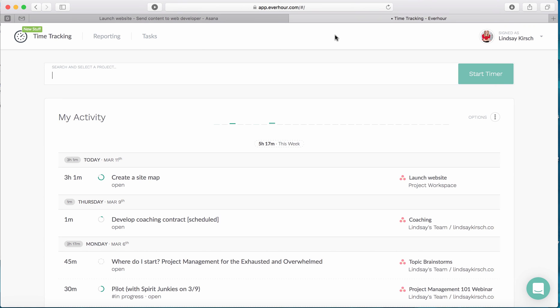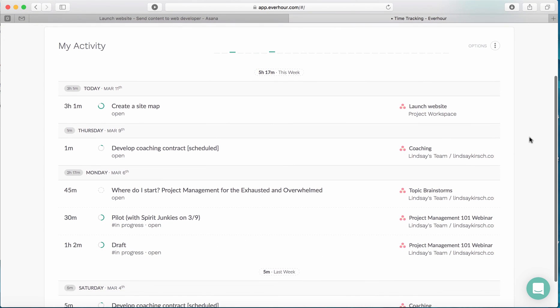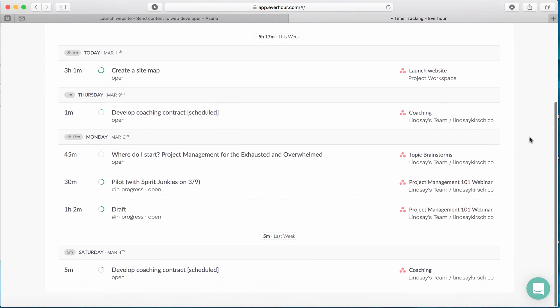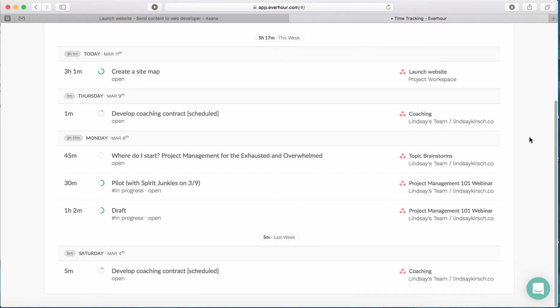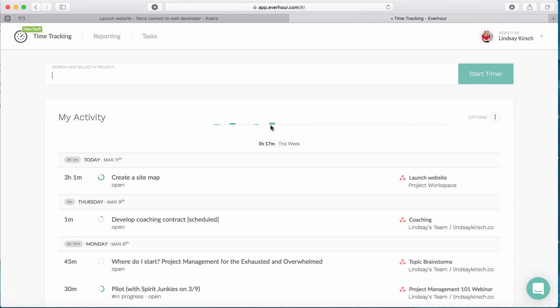So this is the EverHour interface. And if I scroll down, you can see all of the time tracking that I've been doing on my projects. Additionally, there is this really great graph here. Mine does not have a lot of information because this is a demo project, but it will show me how much time I'm spending on any particular day of the week.